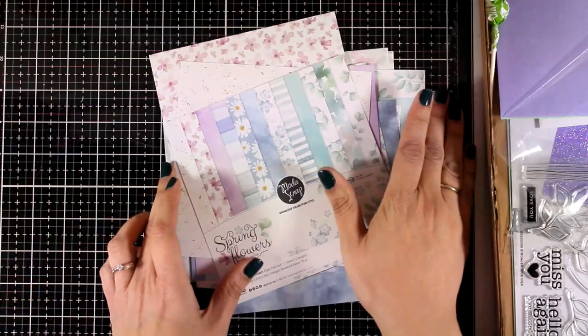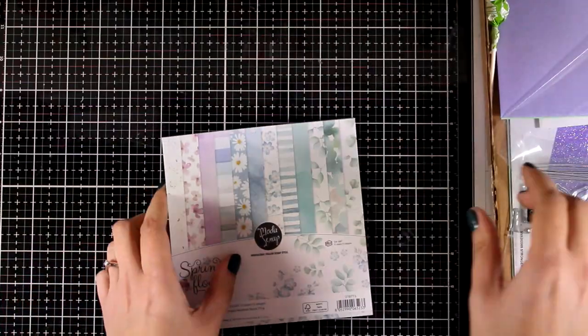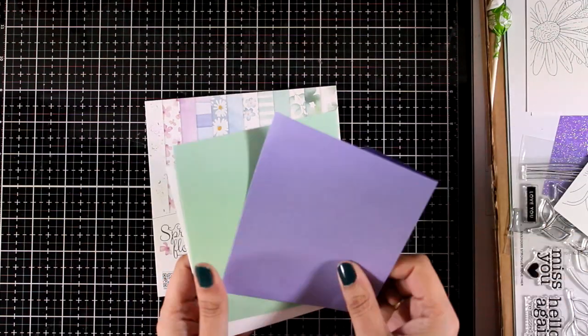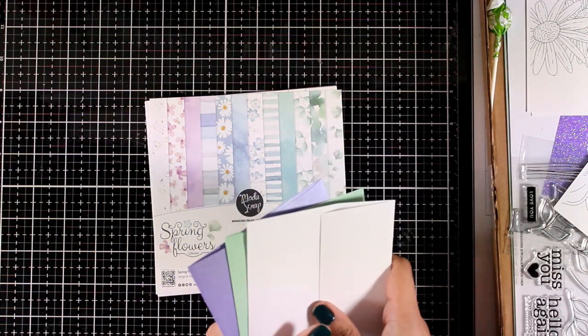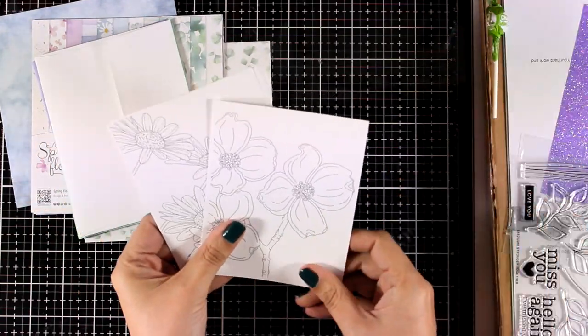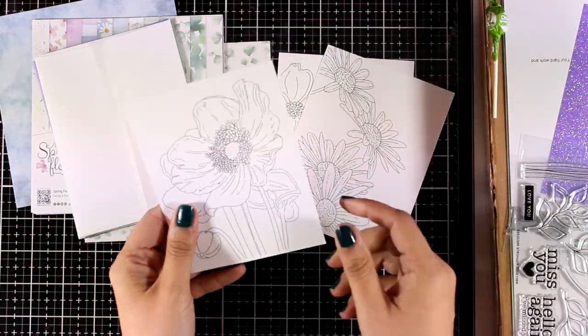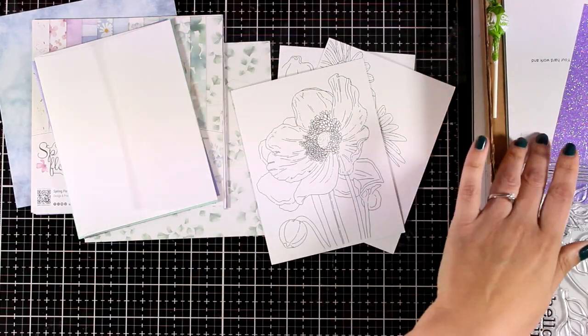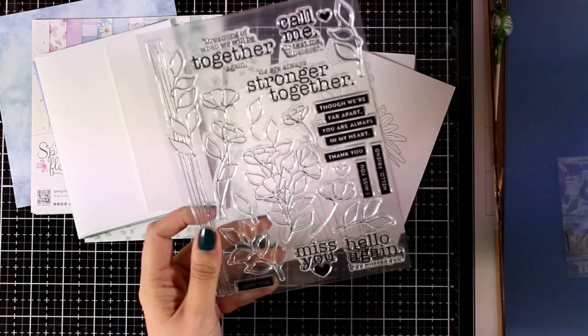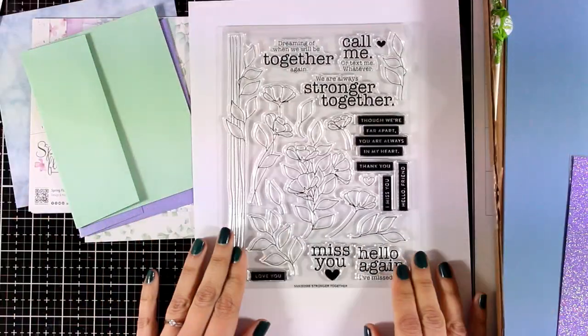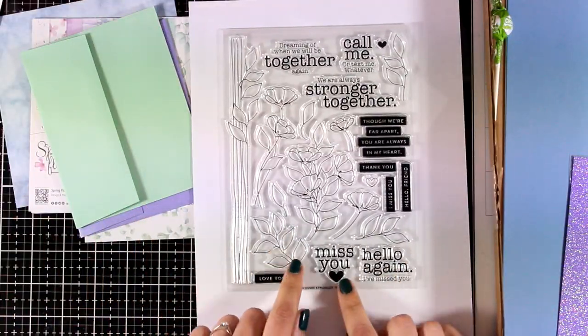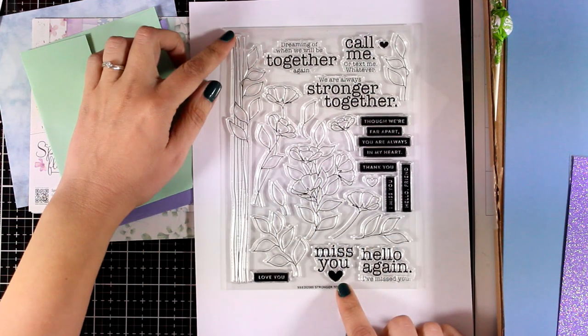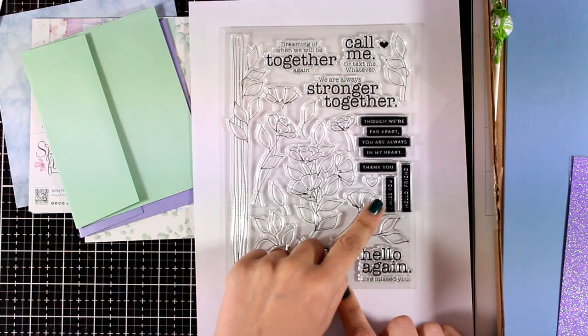You also get three envelopes, all of them coordinate with the colors of the paper pad. You also get three designs for you to color. This is watercolor paper with flowers so you can use the watercolor pencils that come in the kit to color. And here is the big stamp set. The Simon Says Stamp card kits always have a lovely big stamp set. You get lots of flowers, lots of leaves, a lovely border along with many sentiments.